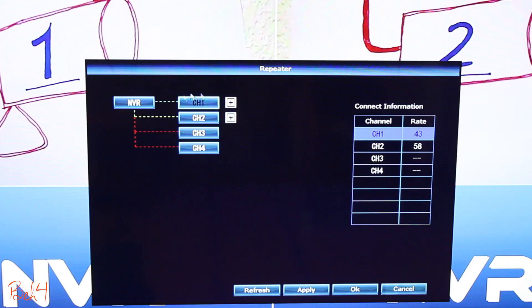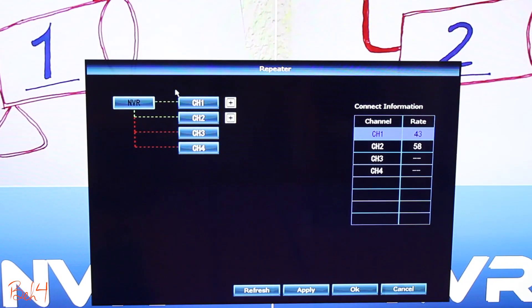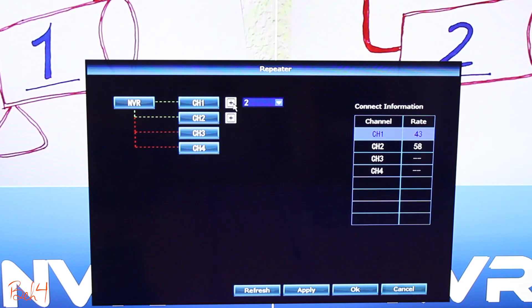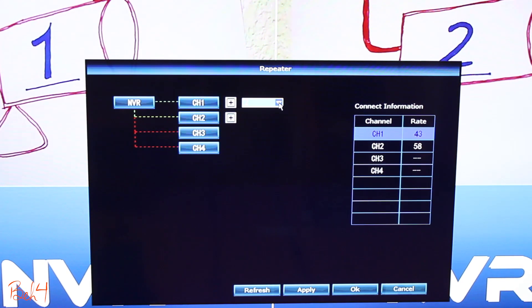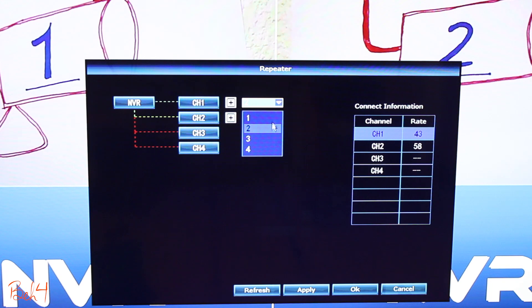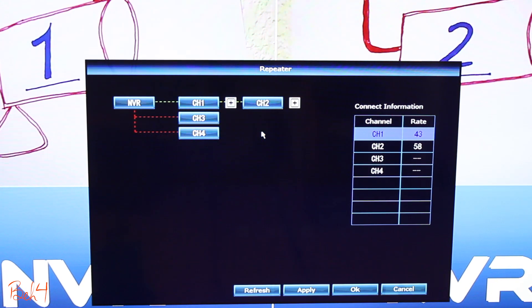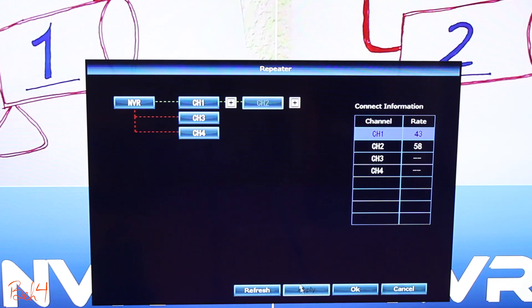So here I'm gonna configure channel 1, which is the camera 1, as the repeater. To do that, I just need to click on the plus sign in front of it and then select the camera that is supposed to connect to the repeater, which in my case is the camera 2.